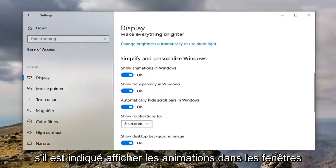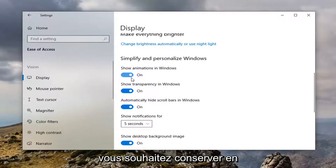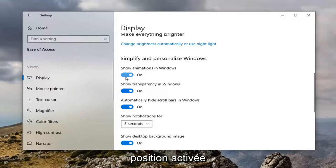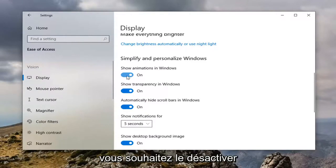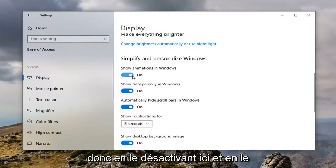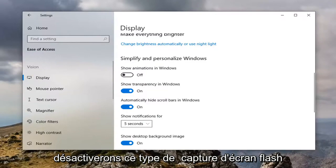If it says show animations in Windows, if you want to enable the screenshot flash you want to keep this in the on position. If you want to disable the screenshot flash you want to switch it to the off position. By turning it off here and toggling it to the off position we will disable that type of screenshot flash.